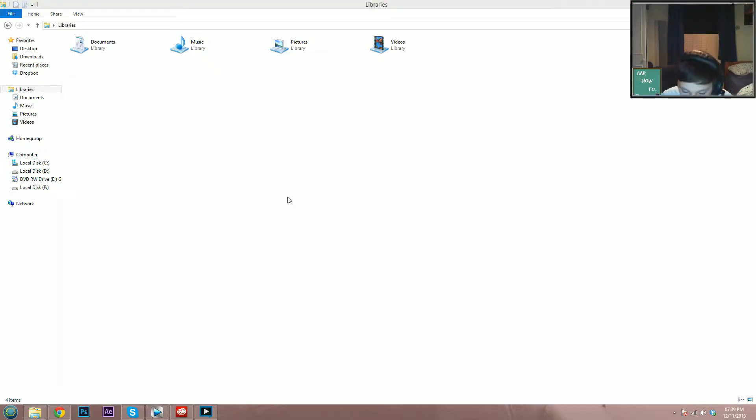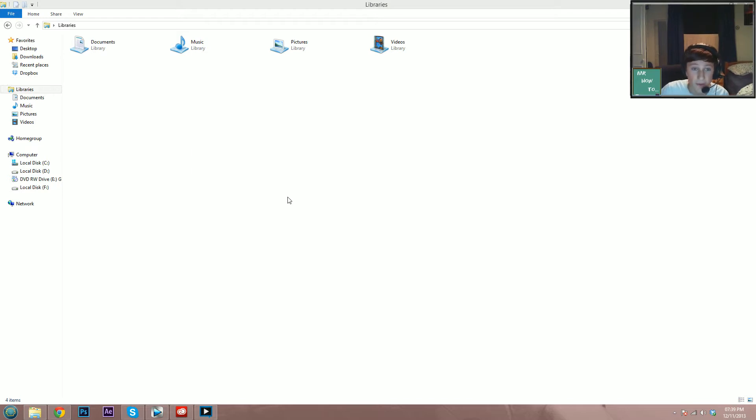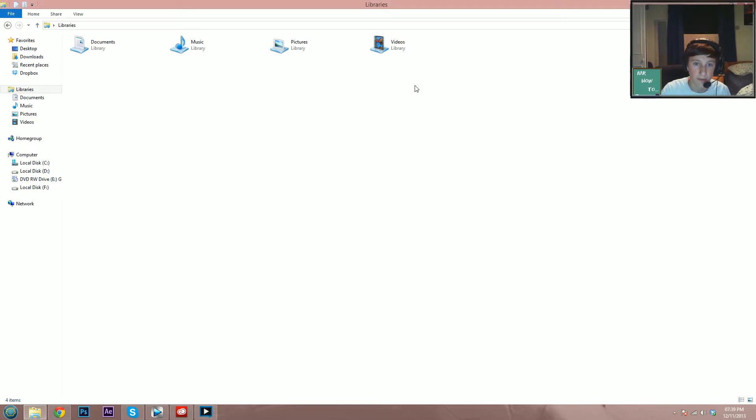Hey guys, what is up, Mr. How-To here. Today I'm going to show you how to fix an error that I can't show you what it does because I've just fixed it and I can't get it back.